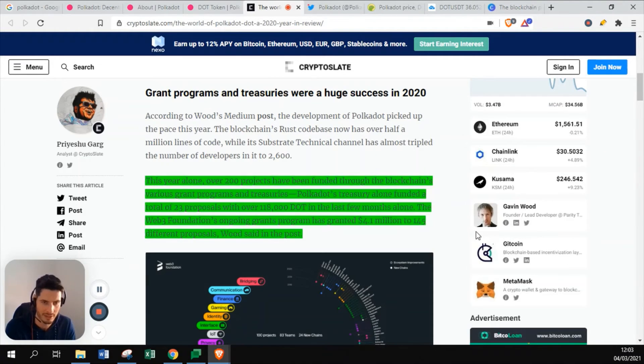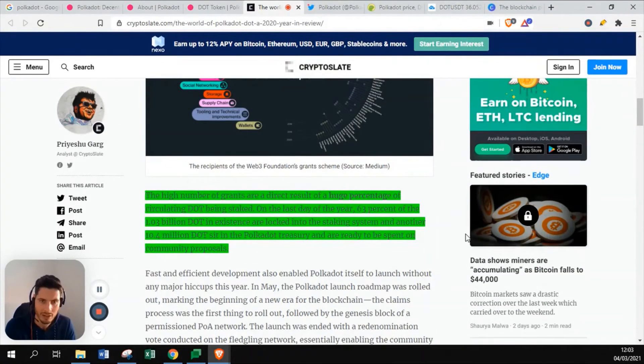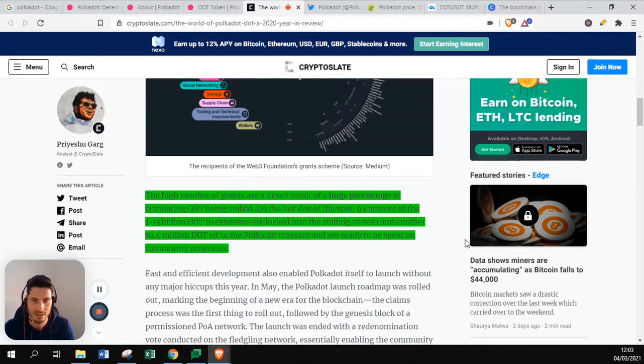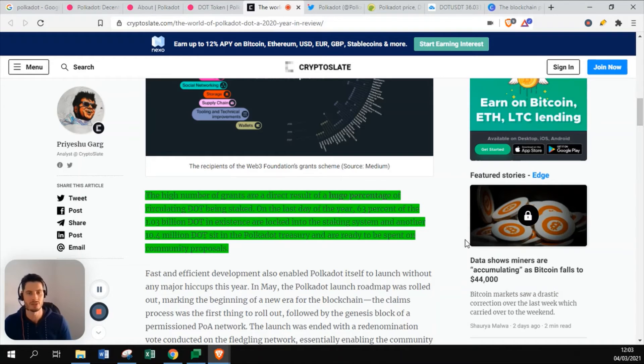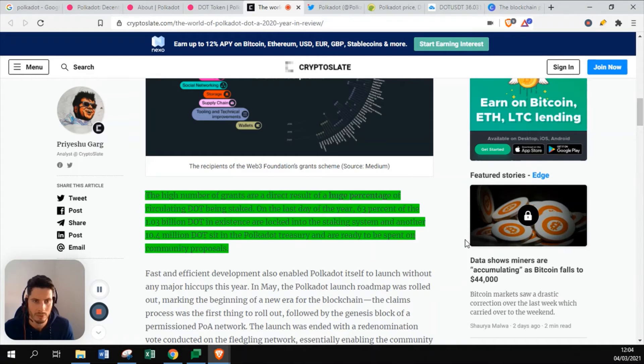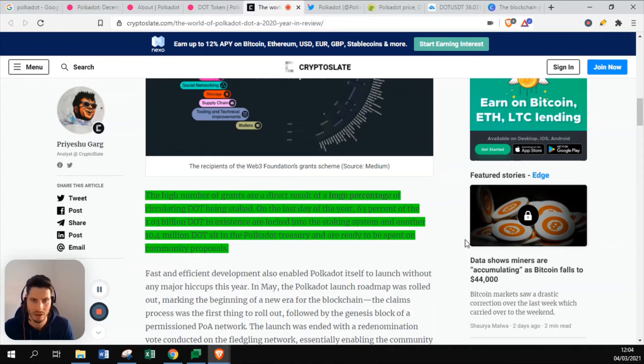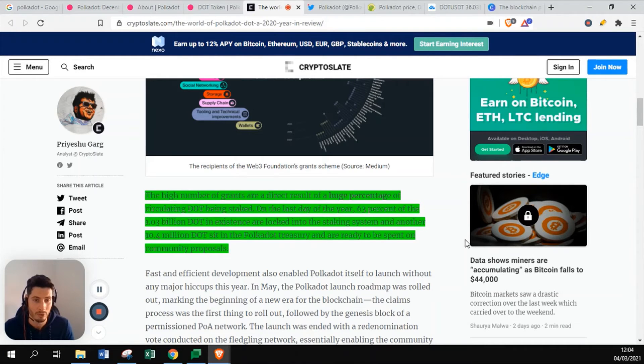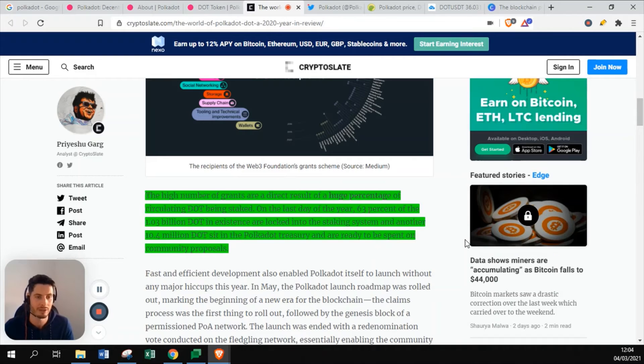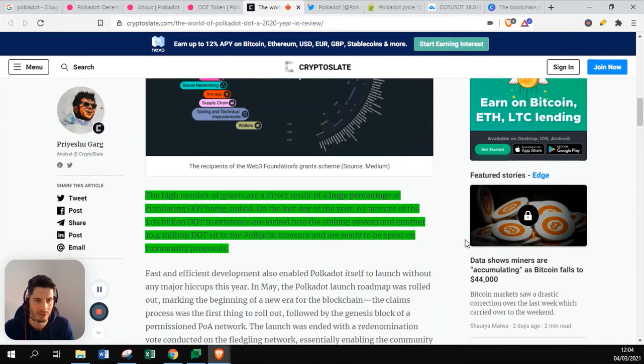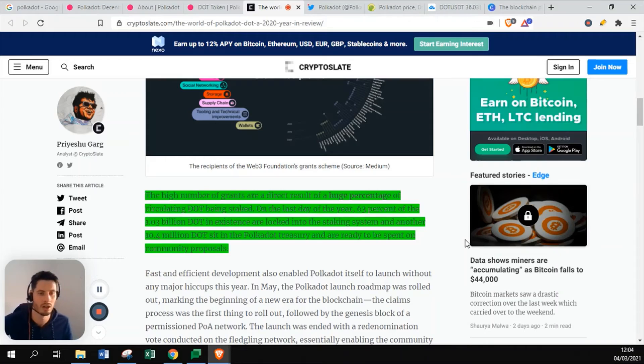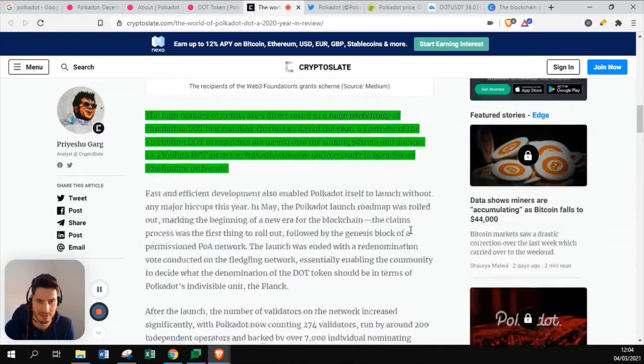The high number of grants are directly the result of a huge percentage of circulating DOT being staked. A lot of the DOT is currently being staked in the network to verify the transactions. On the last day of 2020, 63% of the 1.03 billion DOT in existence are locked into staking systems. Another 10.4 million DOT sit in Polkadot treasury and ready to spend on community proposals. This means that the free supply of Polkadot is less than half of the total supply that exists, which is a good thing because it means that a lot of the Polkadot owners are holding it and staking it.